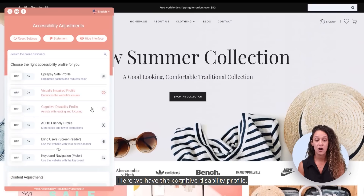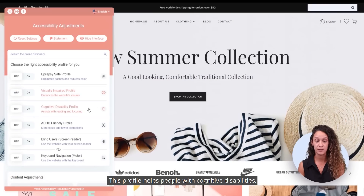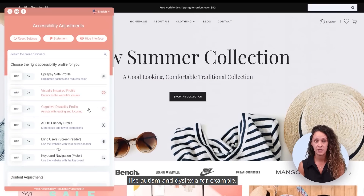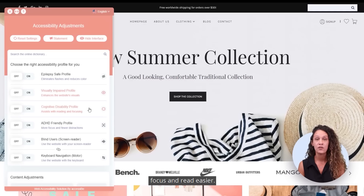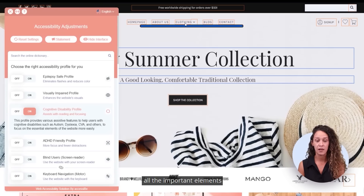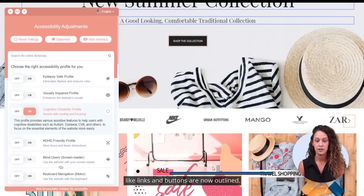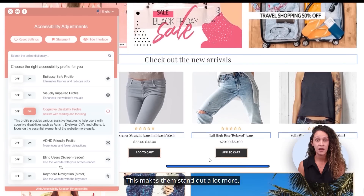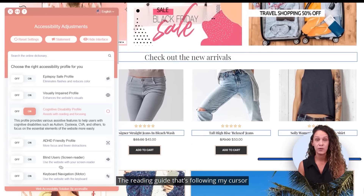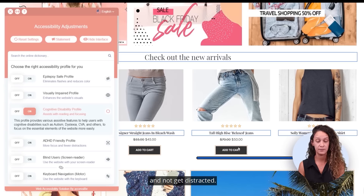Here we have the cognitive disability profile. This profile helps people with cognitive disabilities, like autism and dyslexia, focus and read easier. See how when I turn on this profile, all the important elements like links and buttons are now outlined, making them stand out a lot more. The reading guide that follows my cursor makes it easier to read one line at a time and not get distracted.